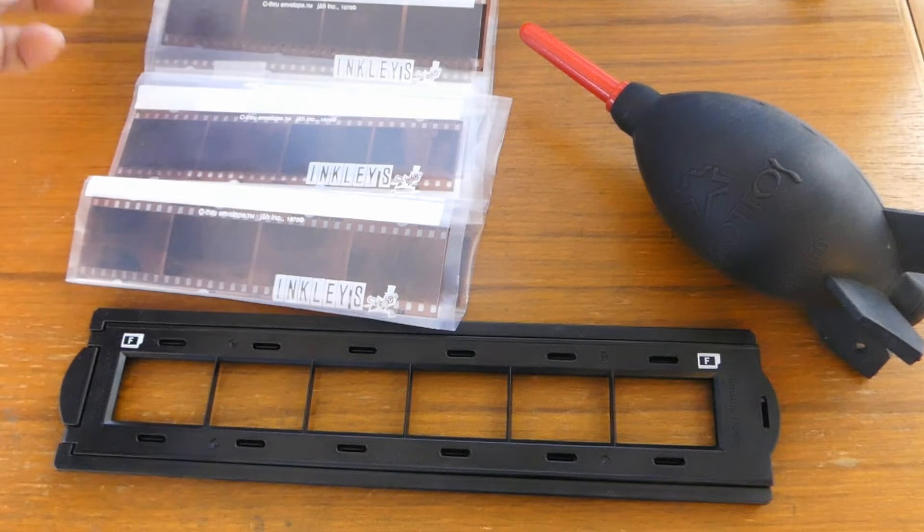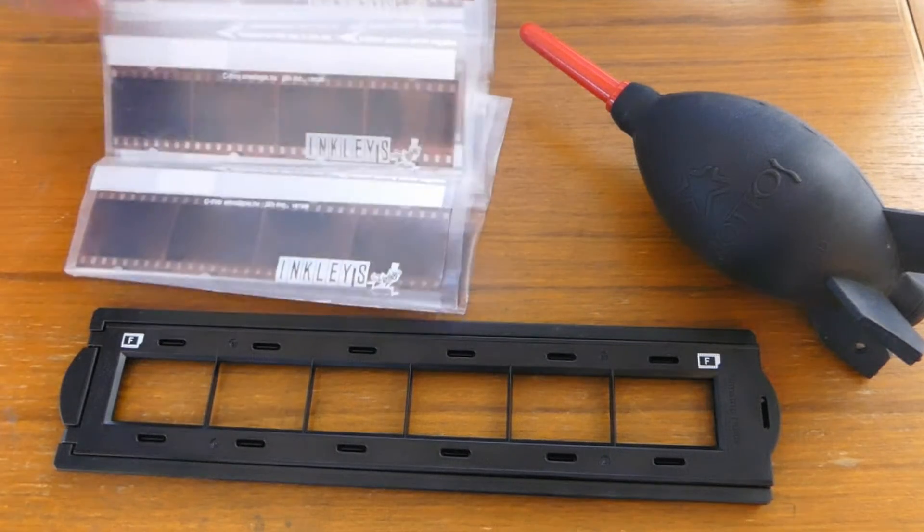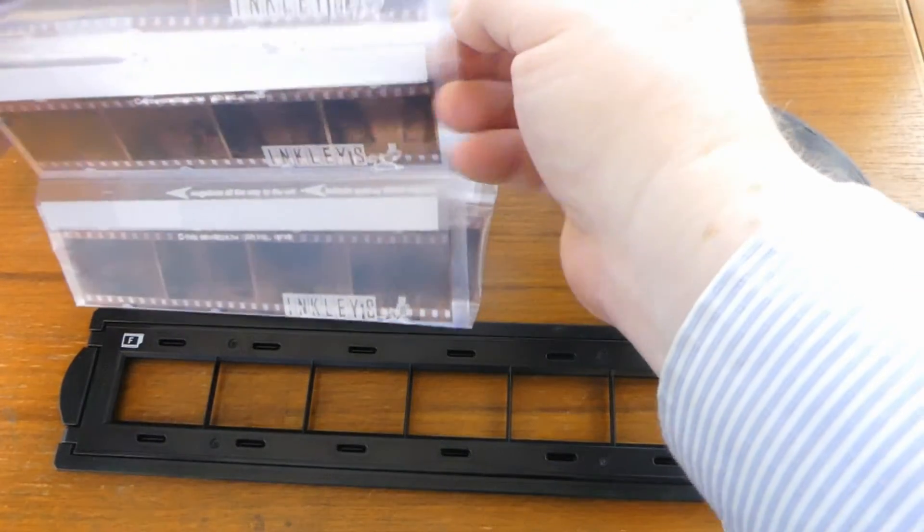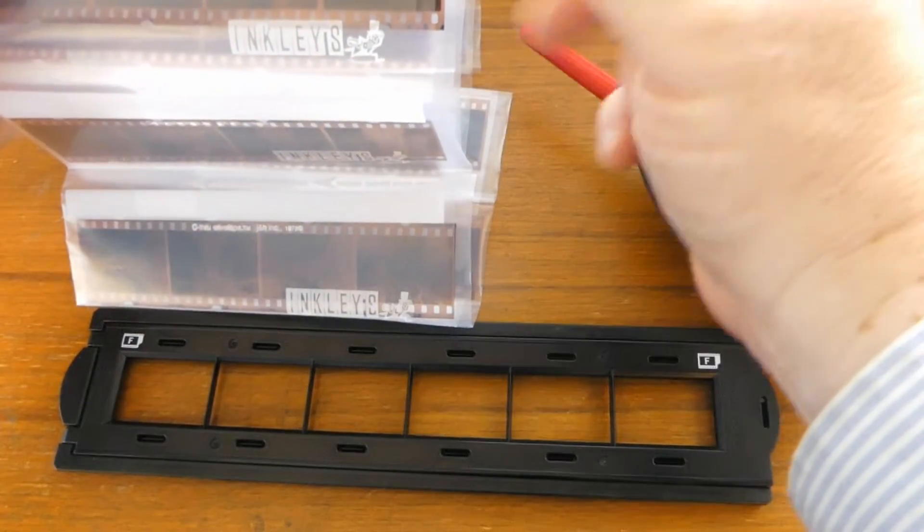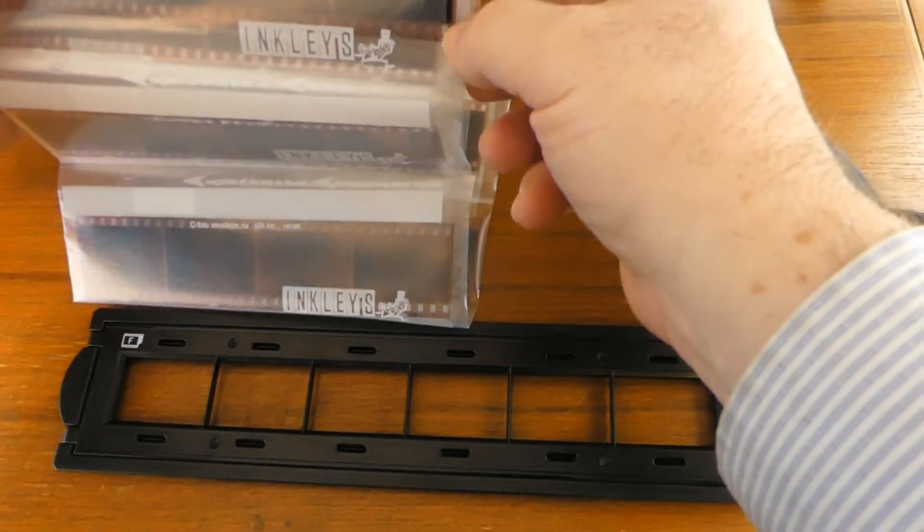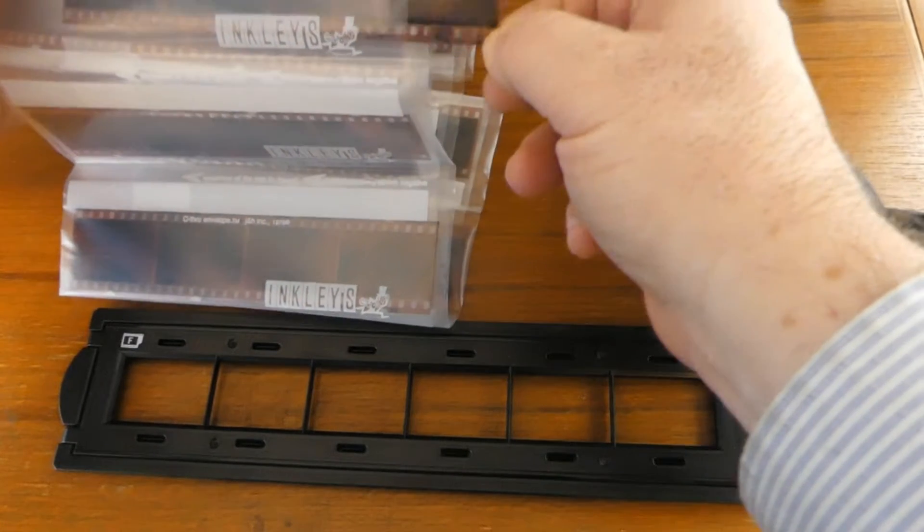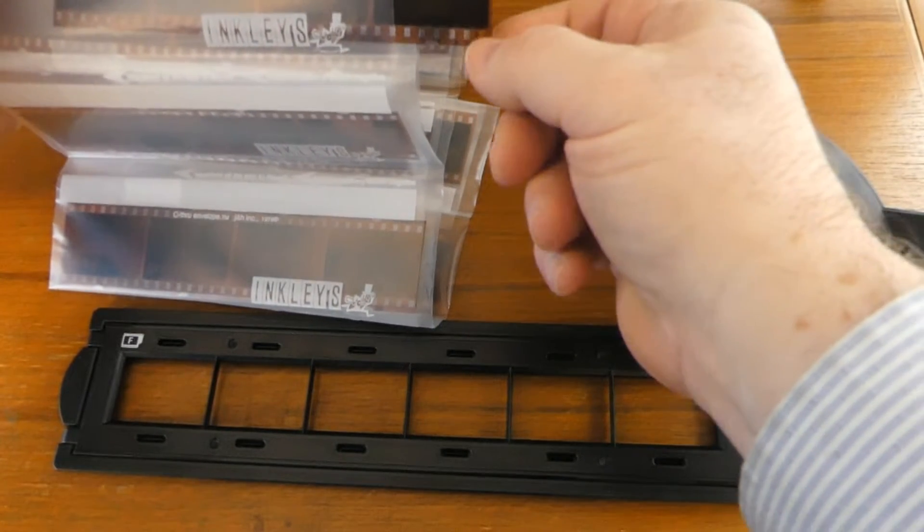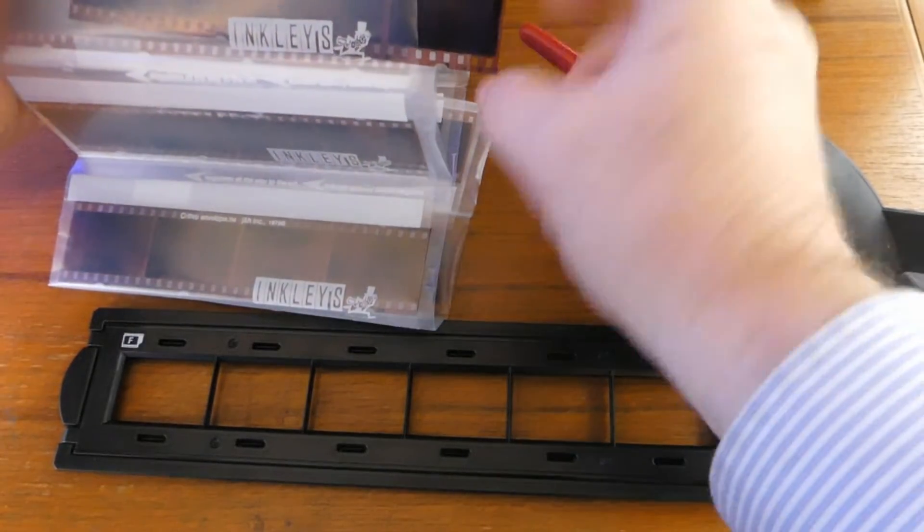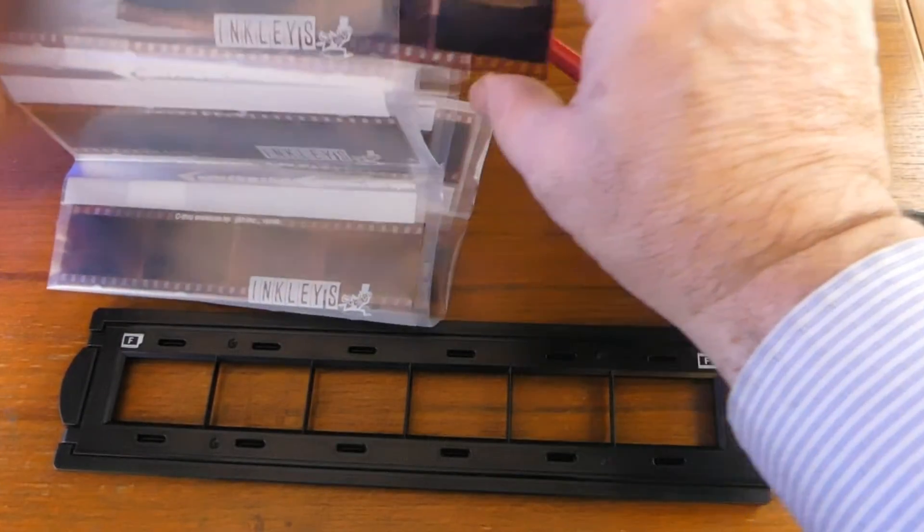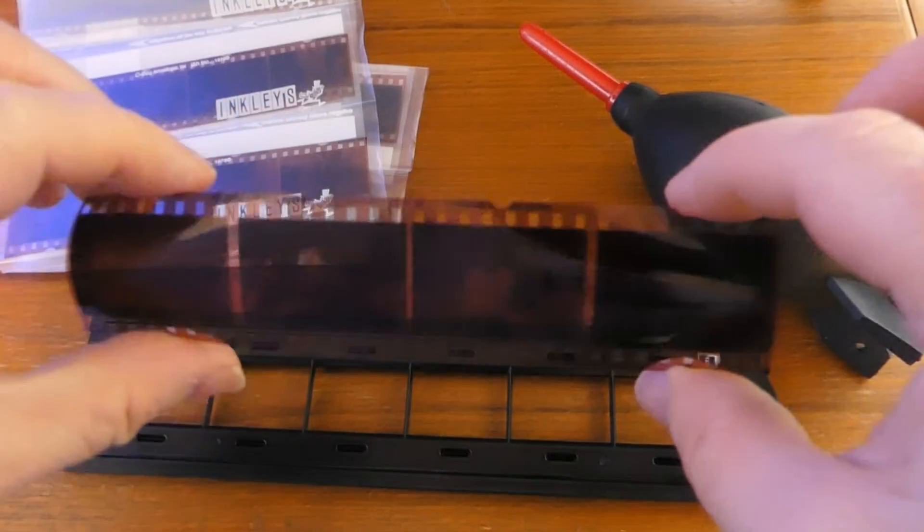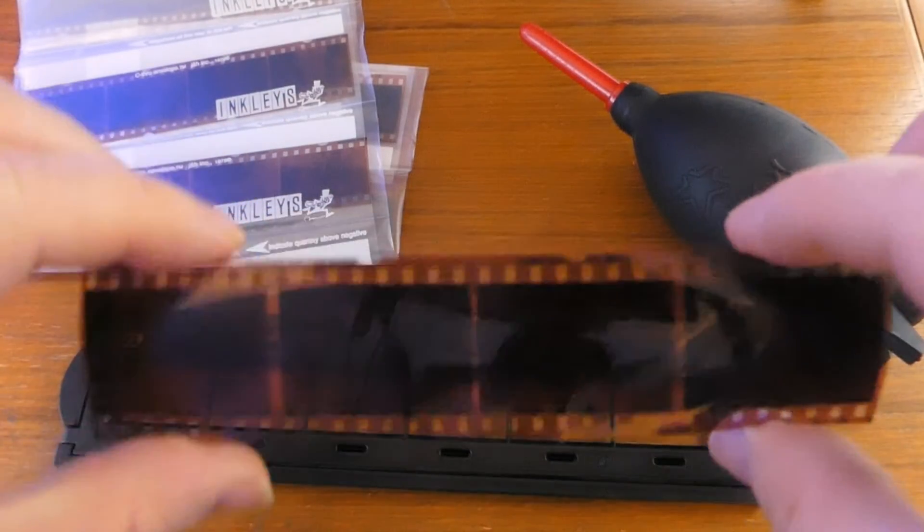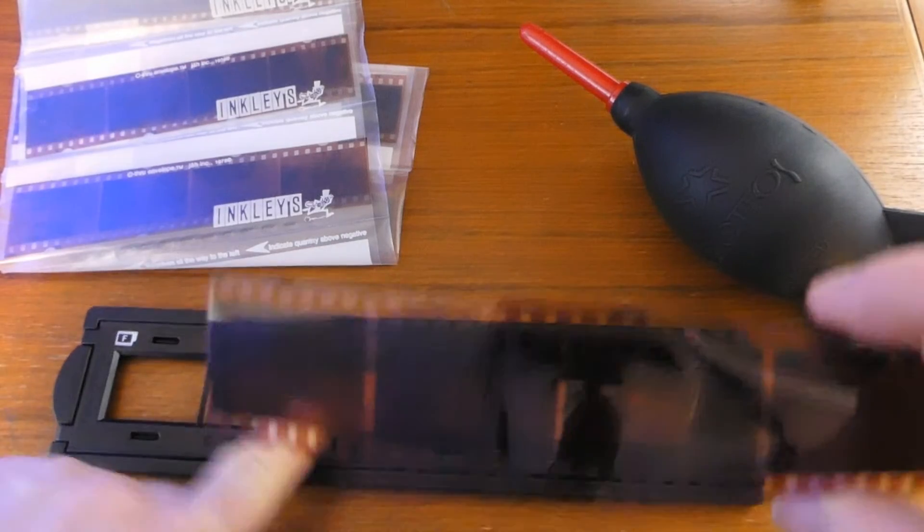First we'll grab a negative strip from our packet of negatives, being careful not to touch the picture area with our fingers and get fingerprints on there. Pull it out just holding the negative by the area with the sprocket holes or grabbing the edges of the negative.